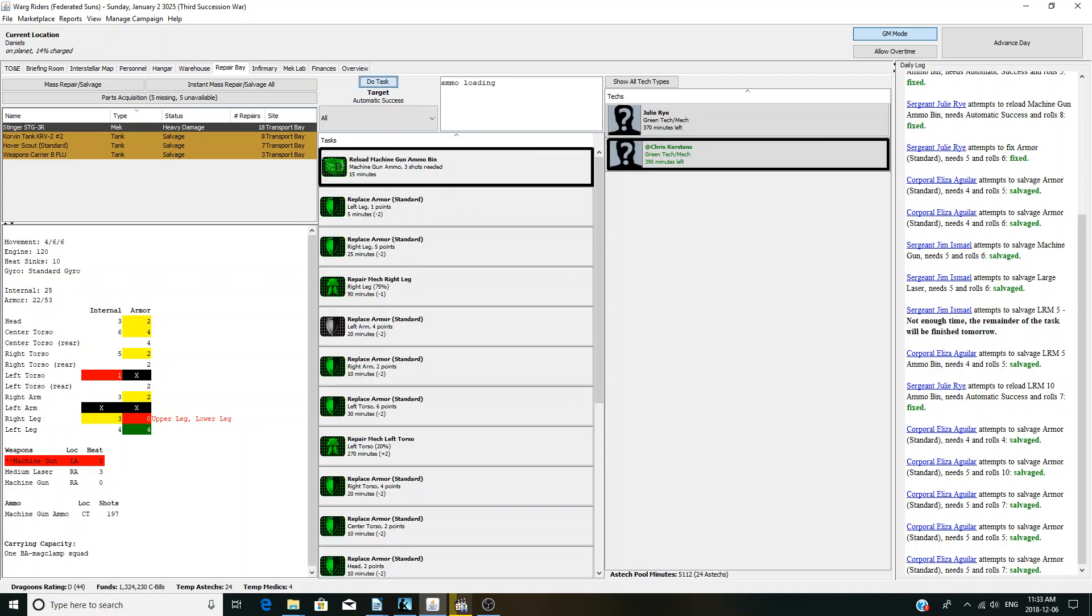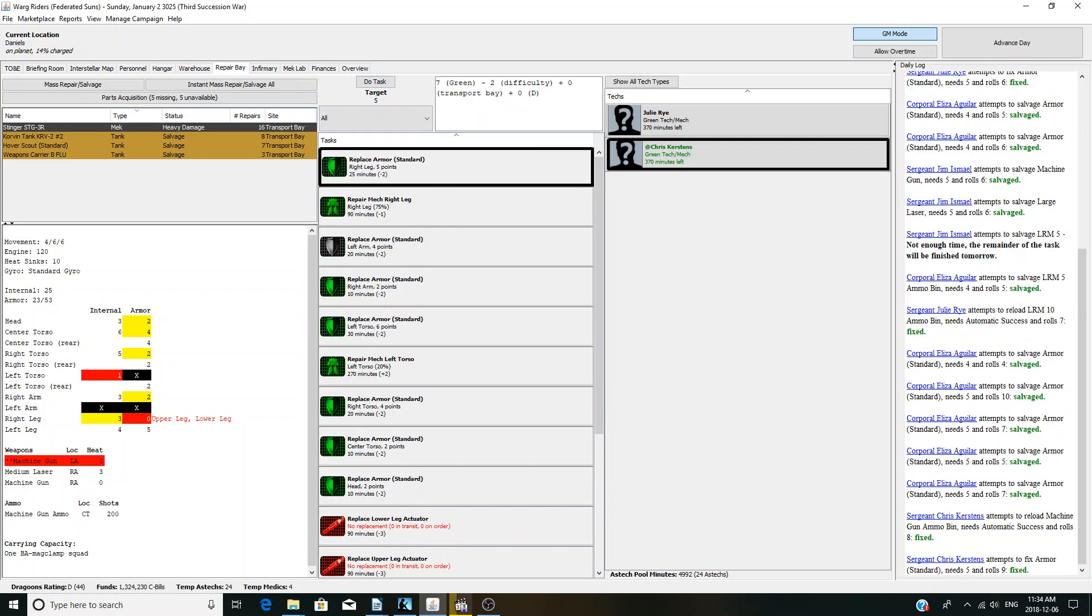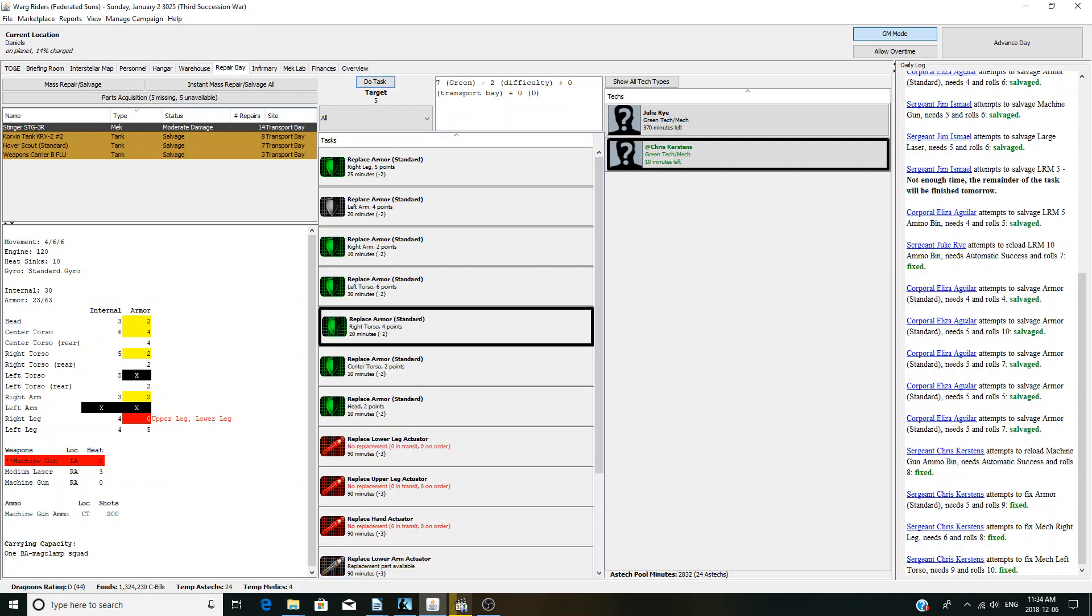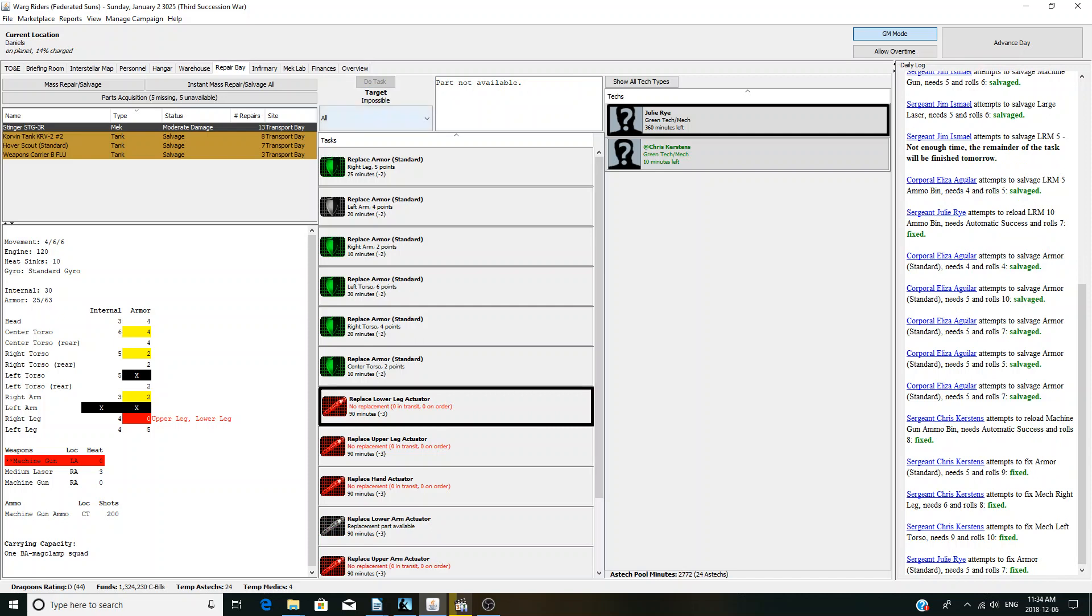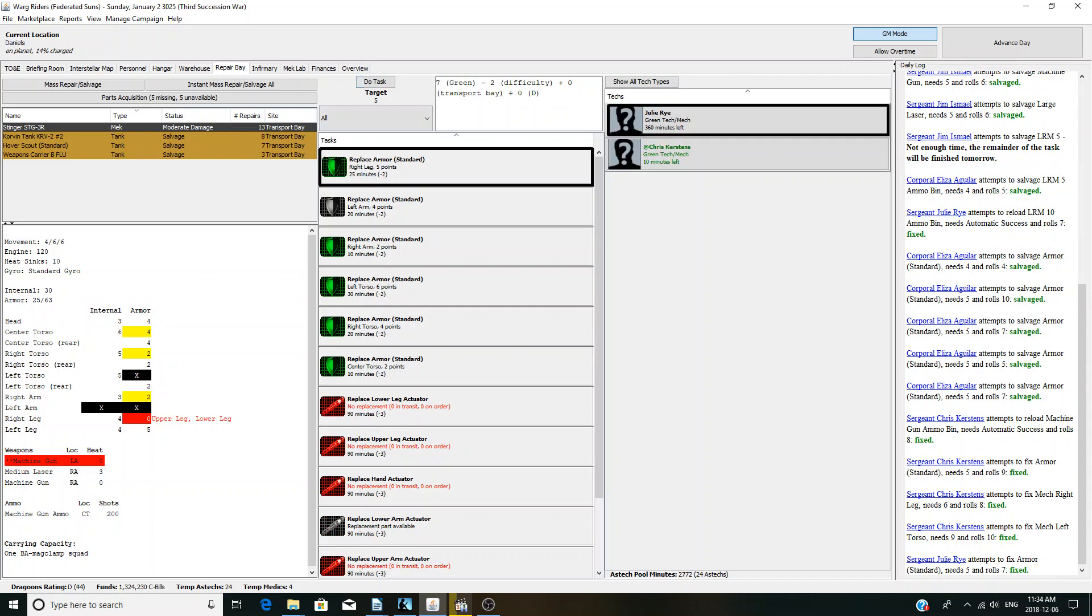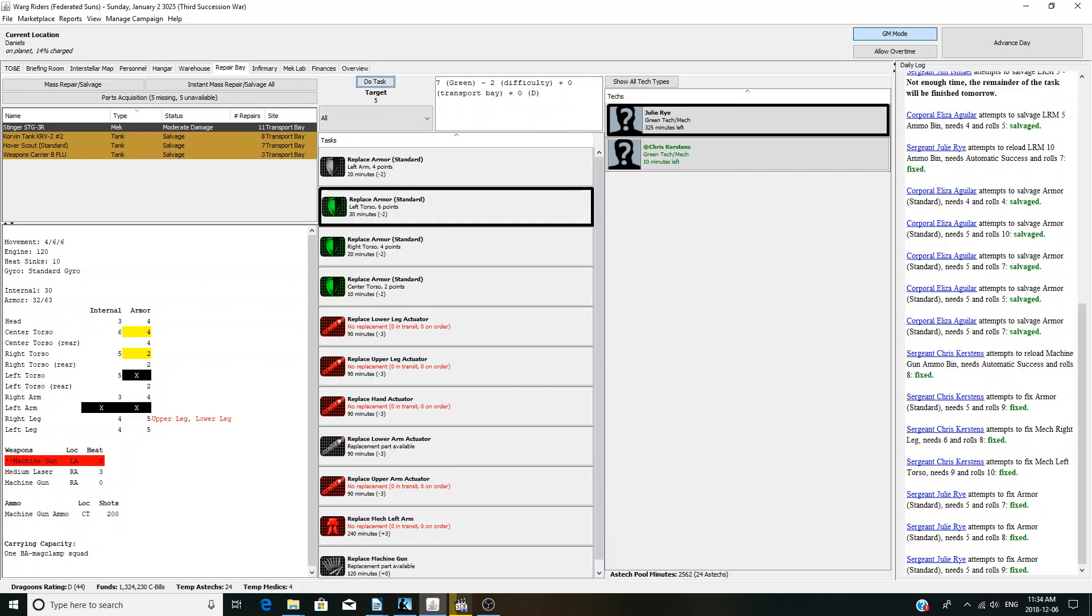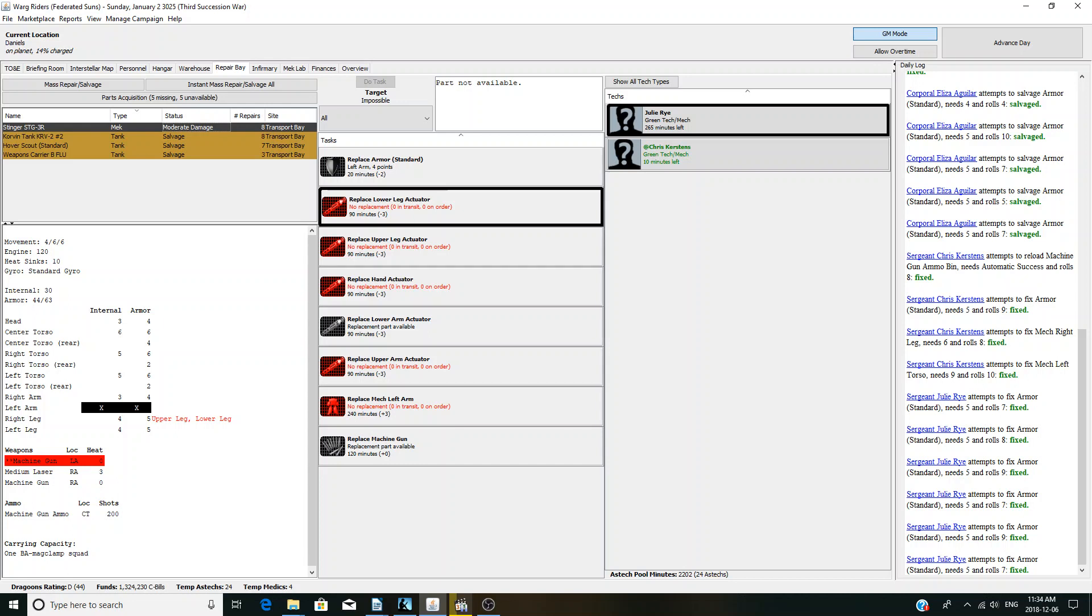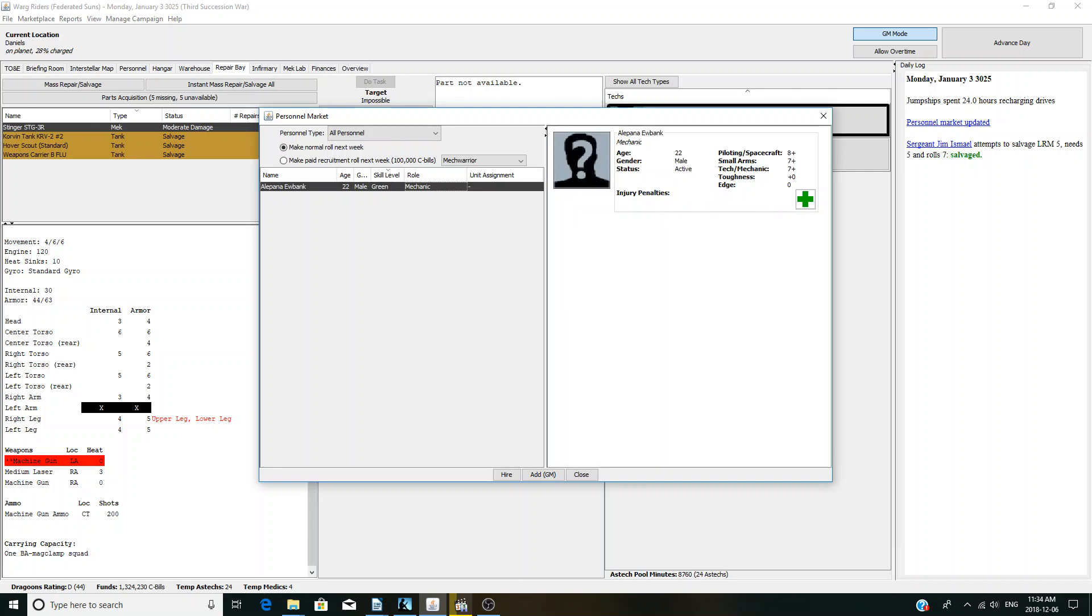I might as well do what repairs we can on the stinger. I do not believe we'll be using it in this battle. Legs are repaired, the torso is repaired. Moderate damage, missing an arm, missing a machine gun, and damage to the leg. Could use it in an emergency, I don't consider this an emergency. Next turn, let's not update anybody we'd care about. Green mechanic, age 22. Don't really have a use for you at the moment.